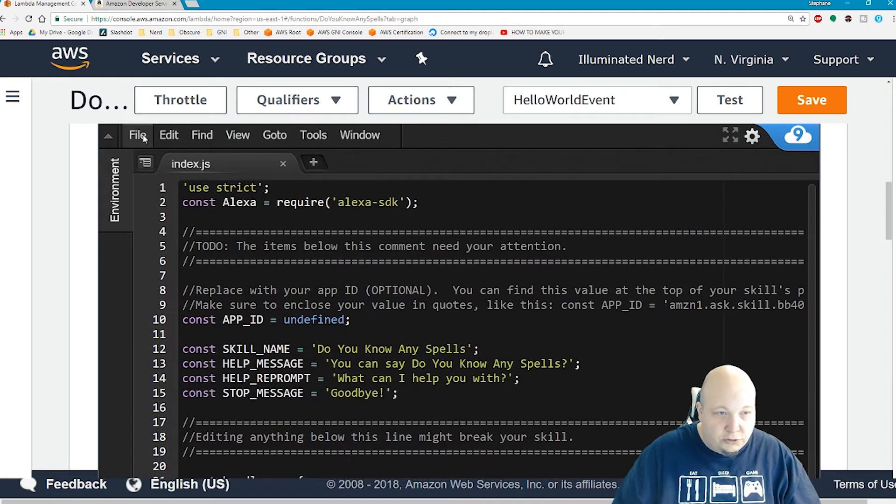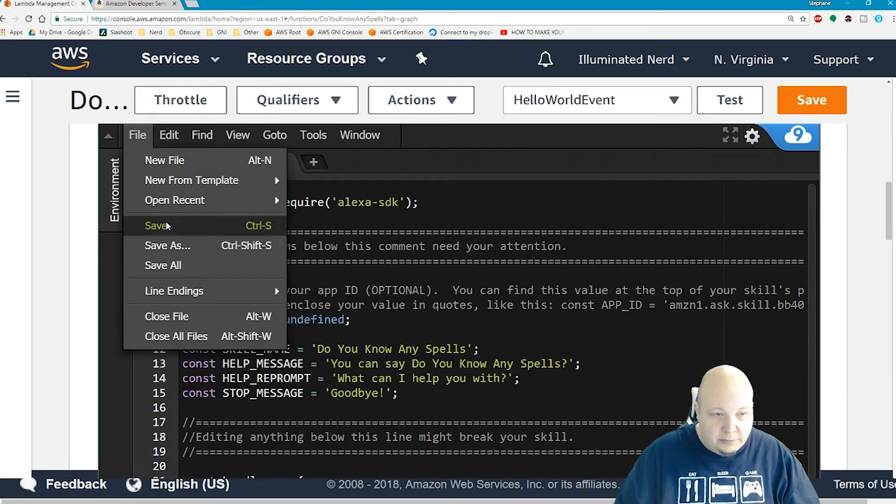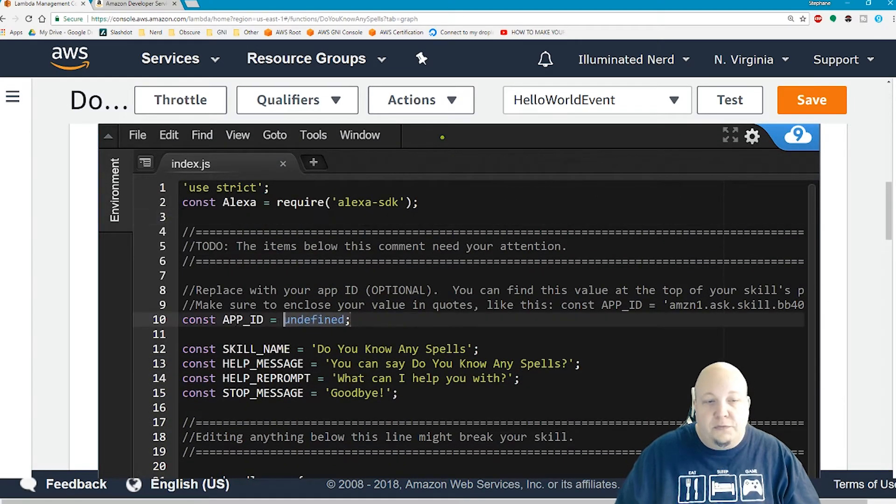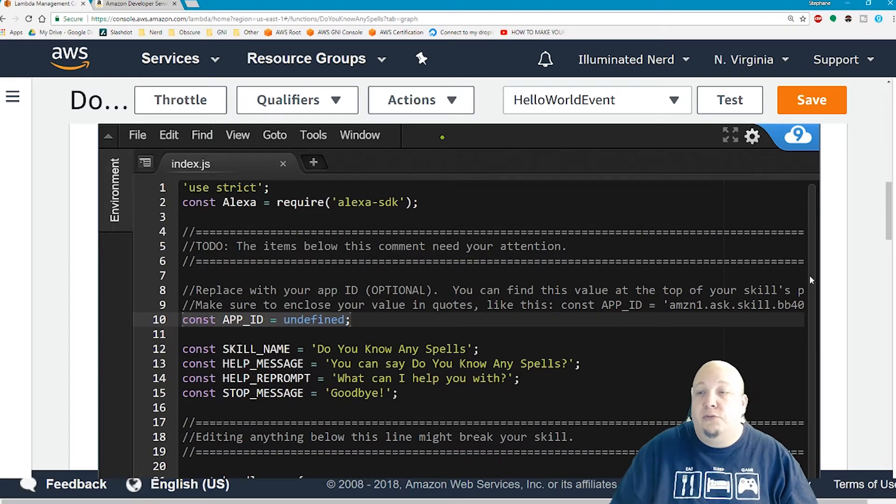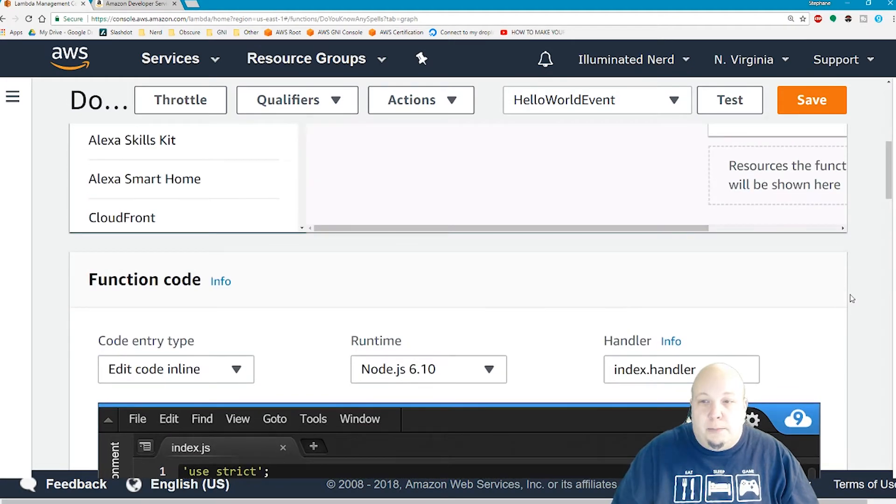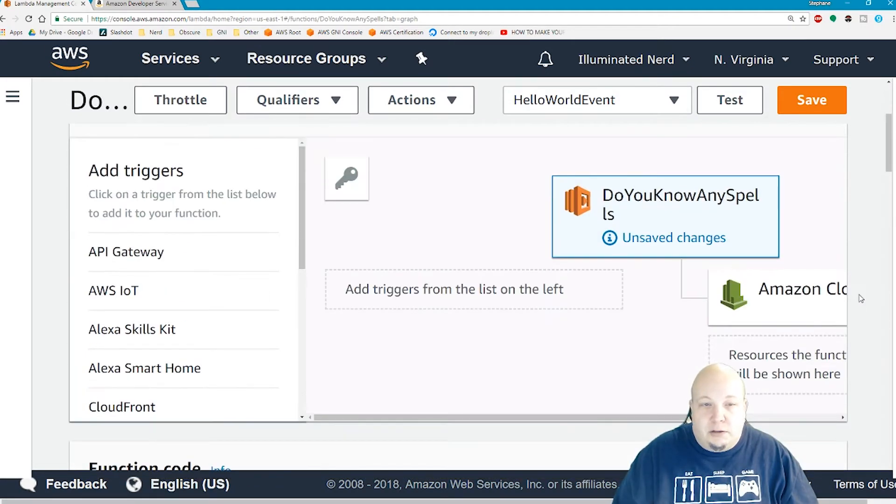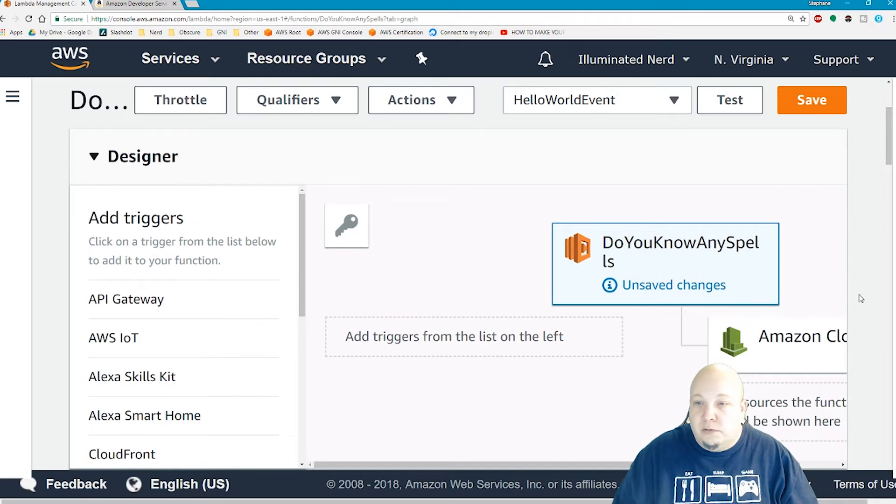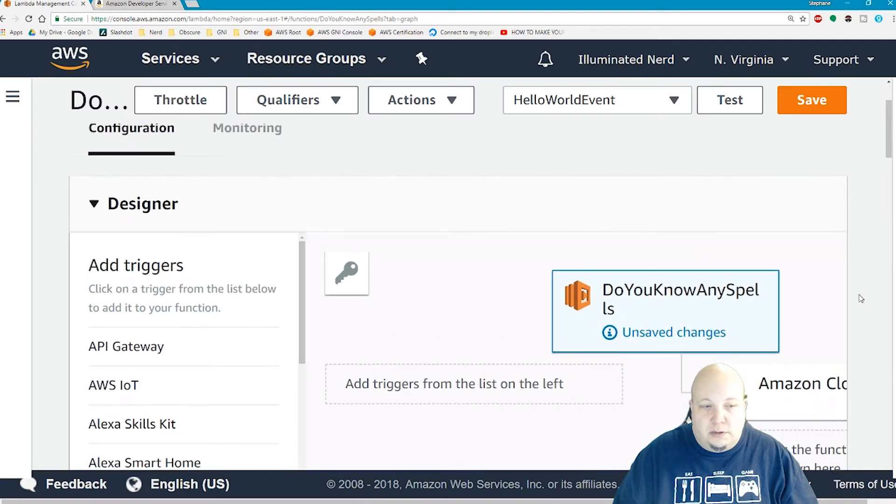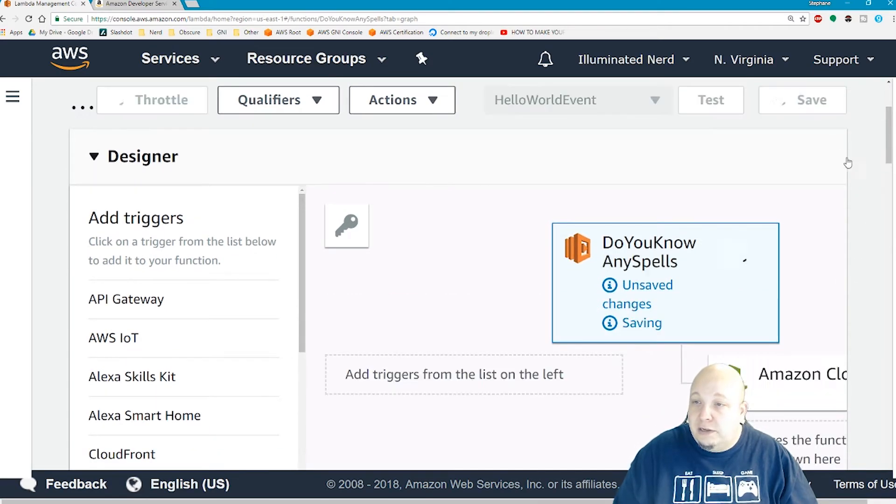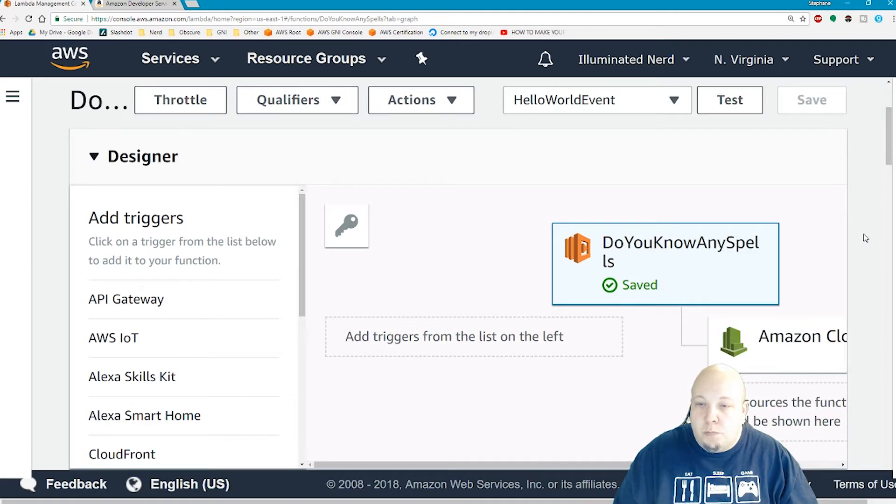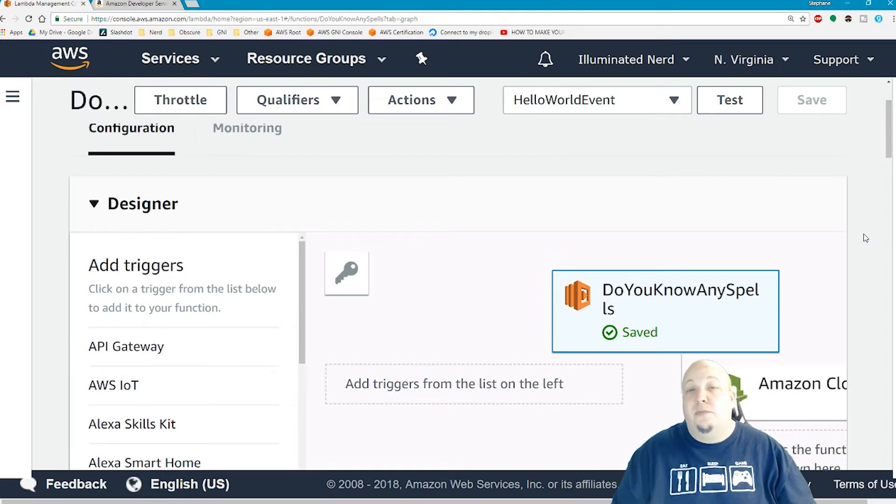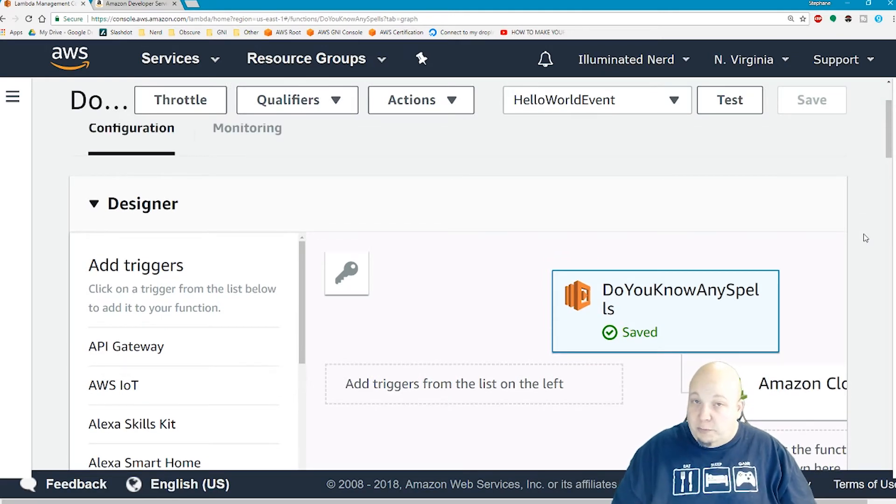Let's just do file save for now. We do need to fill out the app ID once we get back to it. But for now, this is done. Click save up here. Now let's move on to part two.